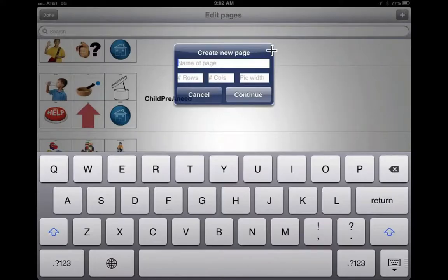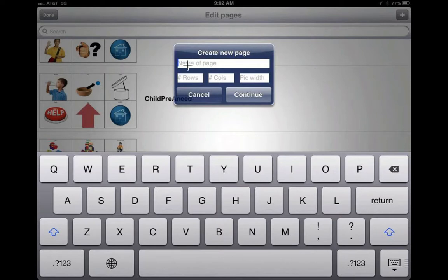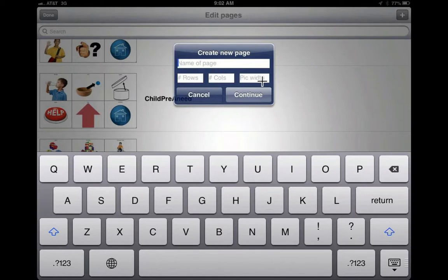Then it will ask you to give this new page that you want to create a name, and how many rows you want to have, like the rows of pictures, and how many columns you want, and the picture width.